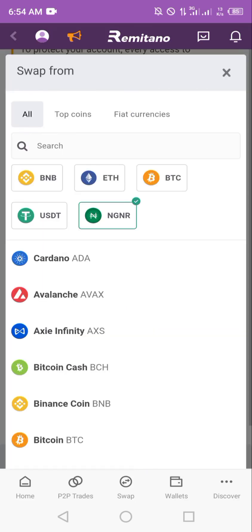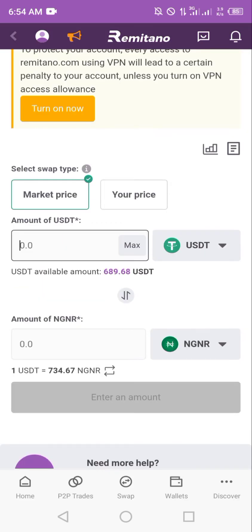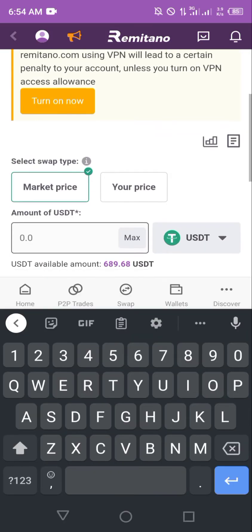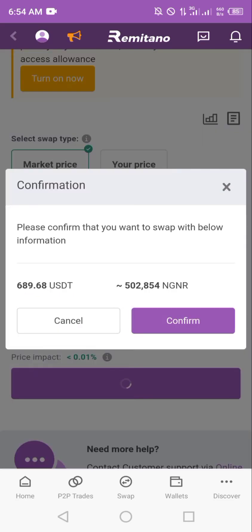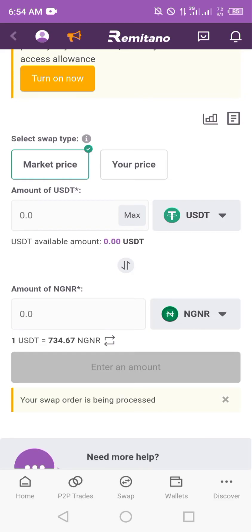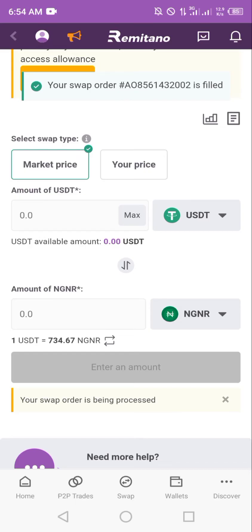Select USDT to Naira, then select the amount and click on max so it uses everything, since we want to liquidate everything. Click on buy — this shows the equivalent amount you are receiving at the current exchange rate for 689.68 USDT. Tap on buy and click on confirm. Remitano will convert that immediately and the swap will be filled.